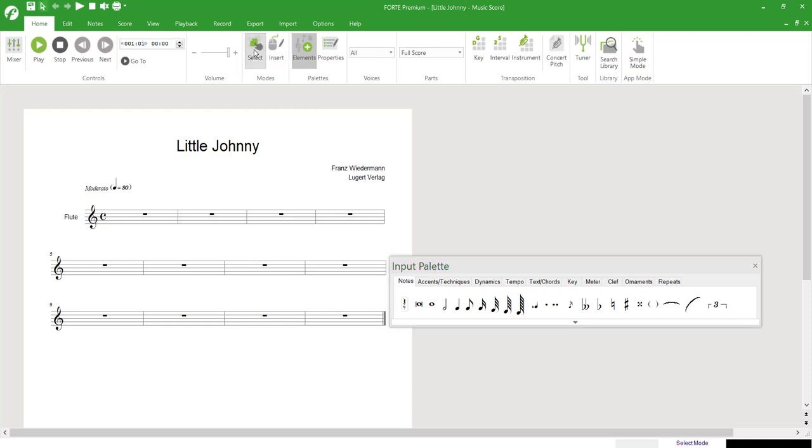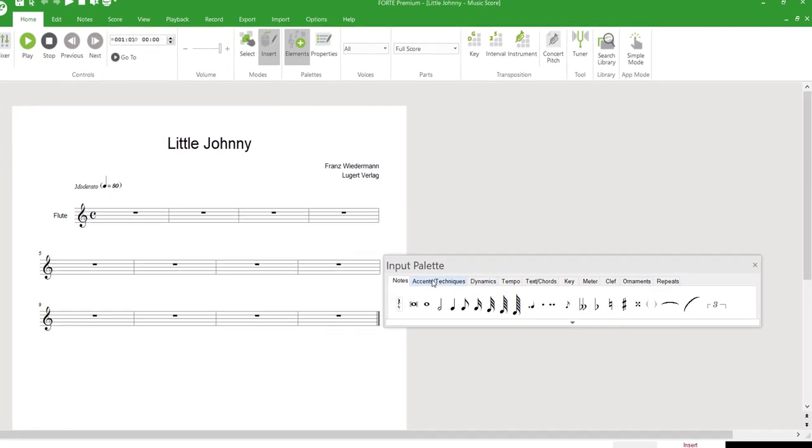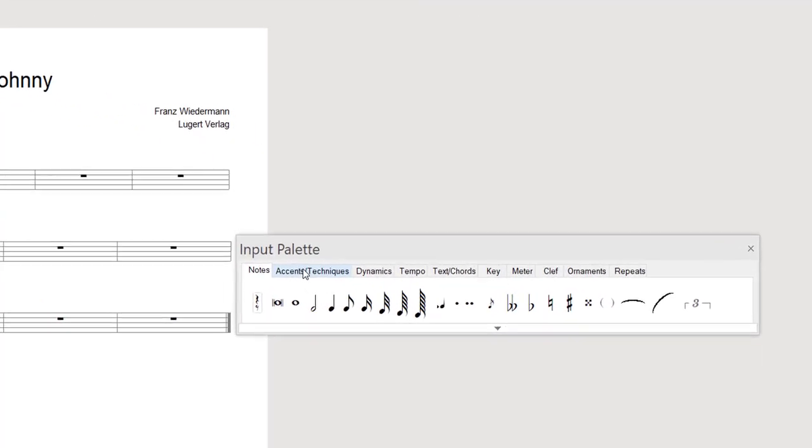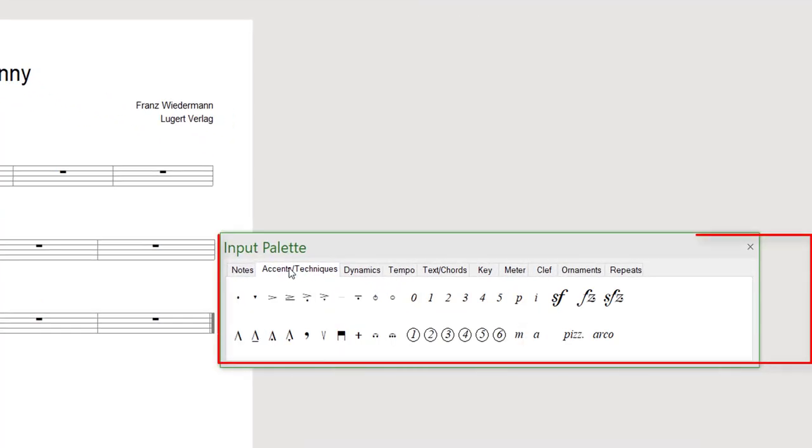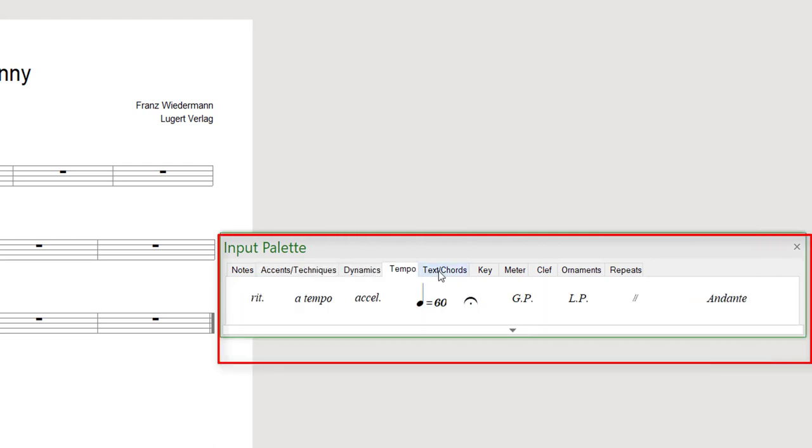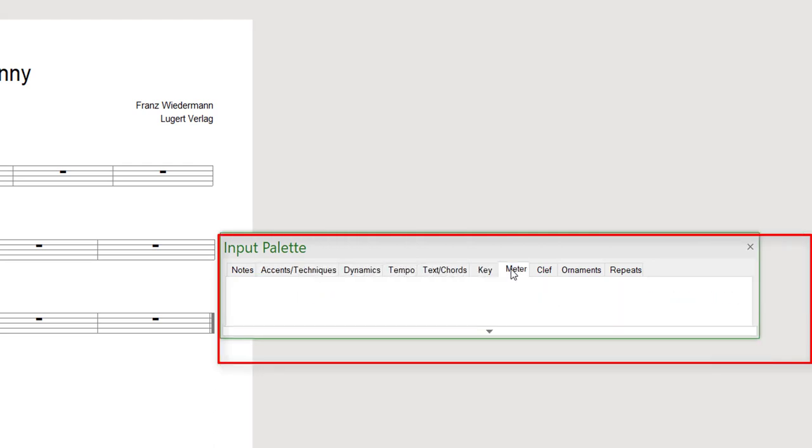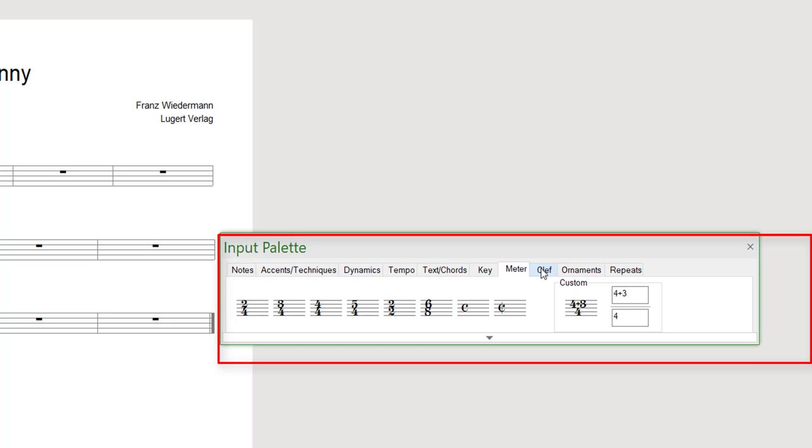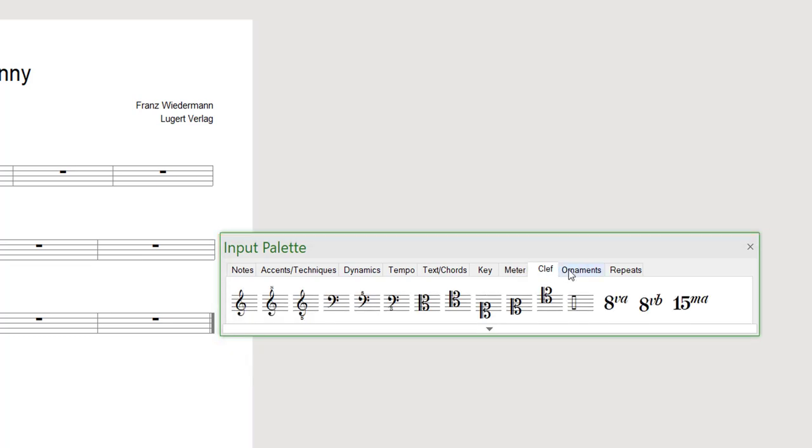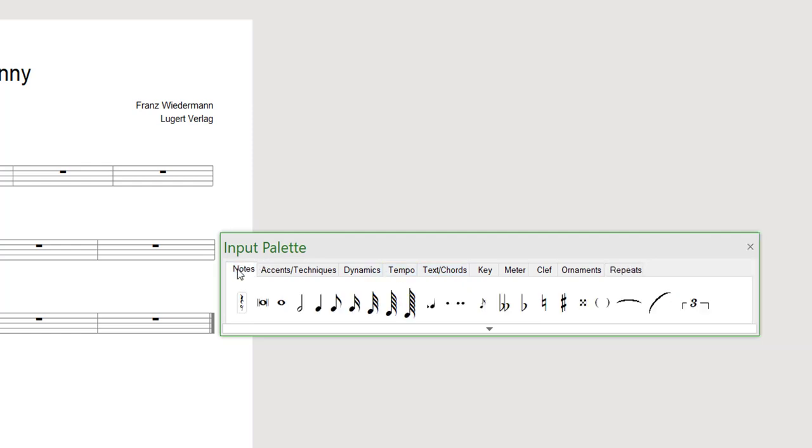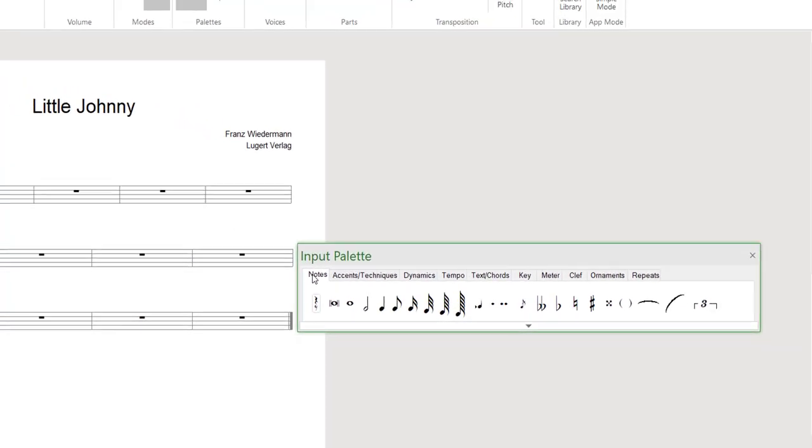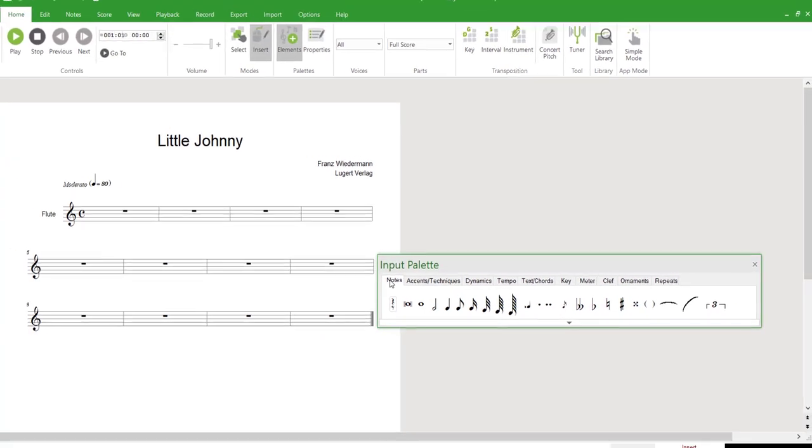Now we'll start inputting notes, for which we either select Insert to activate Insert Mode using the mouse, or we use the Input palette. This automatically activates Insert Mode. In the Input palette, you'll find all notation elements available in Forte to create a complete score. The compact display of all possible score content in this palette makes working considerably easier and saves you searching through the entire program structure for hours.